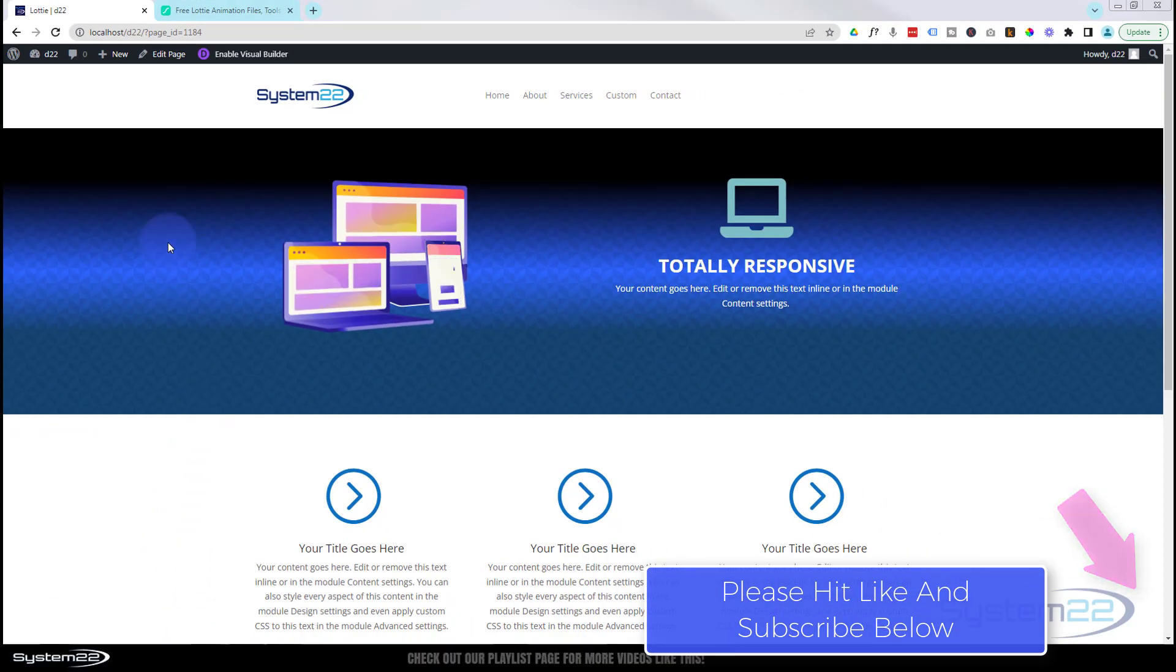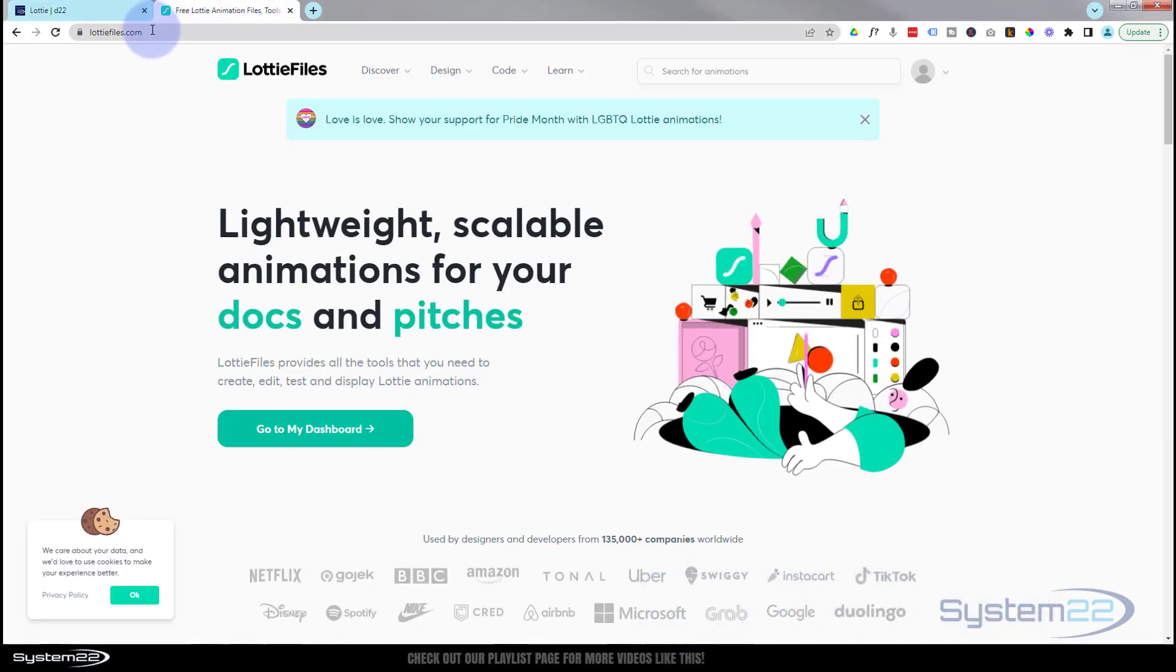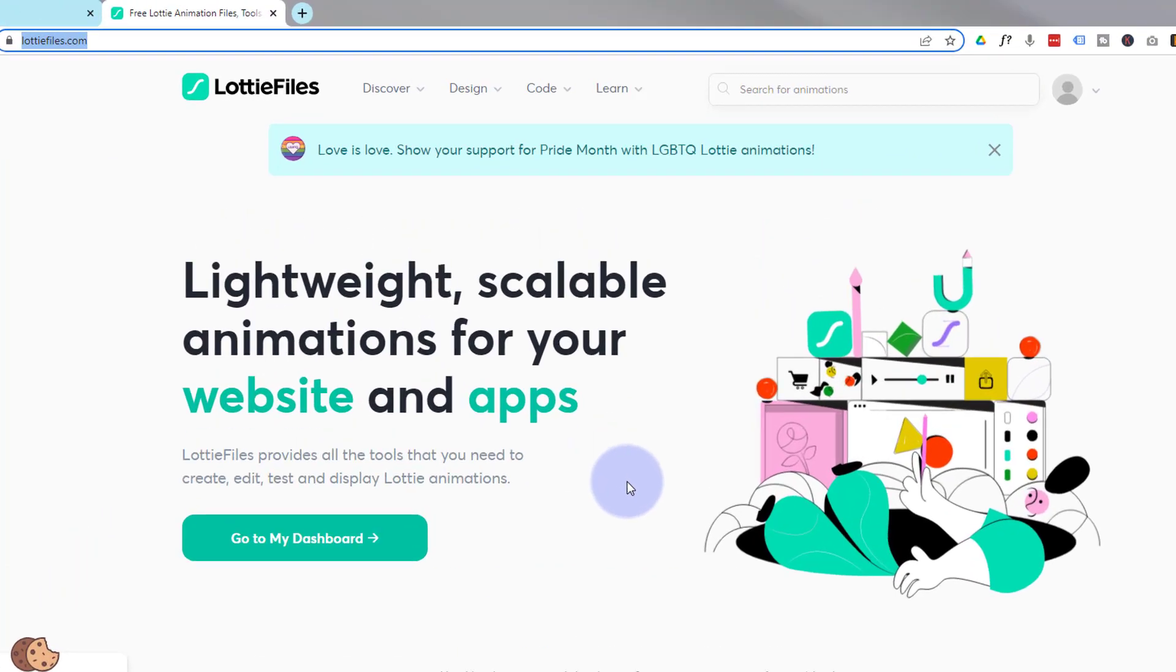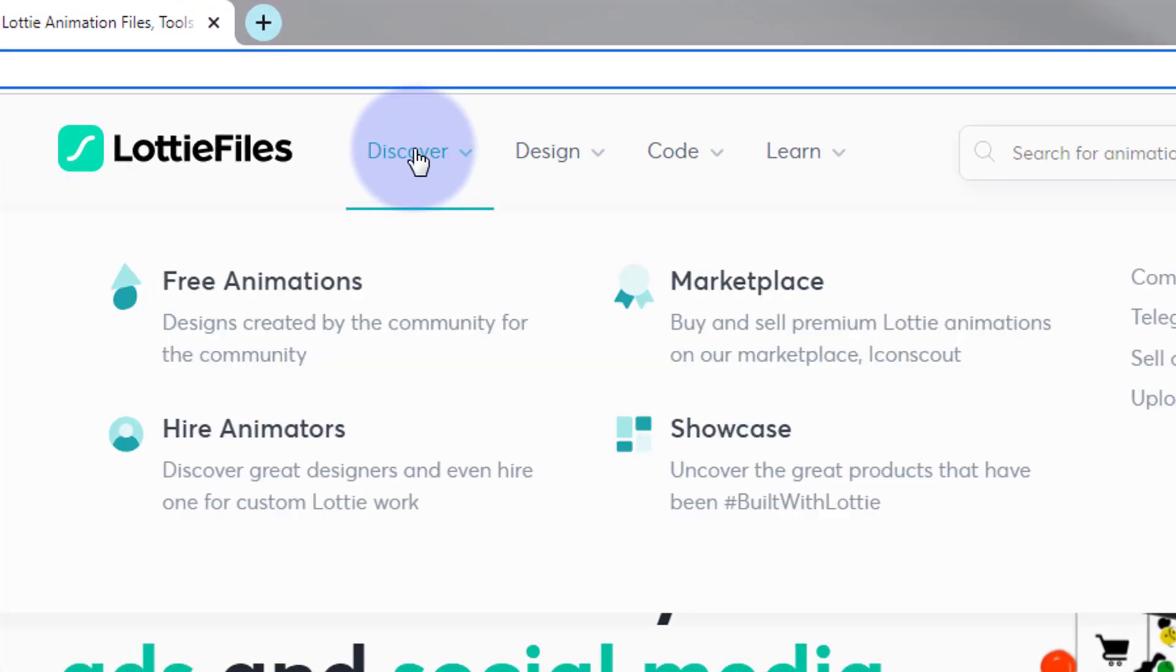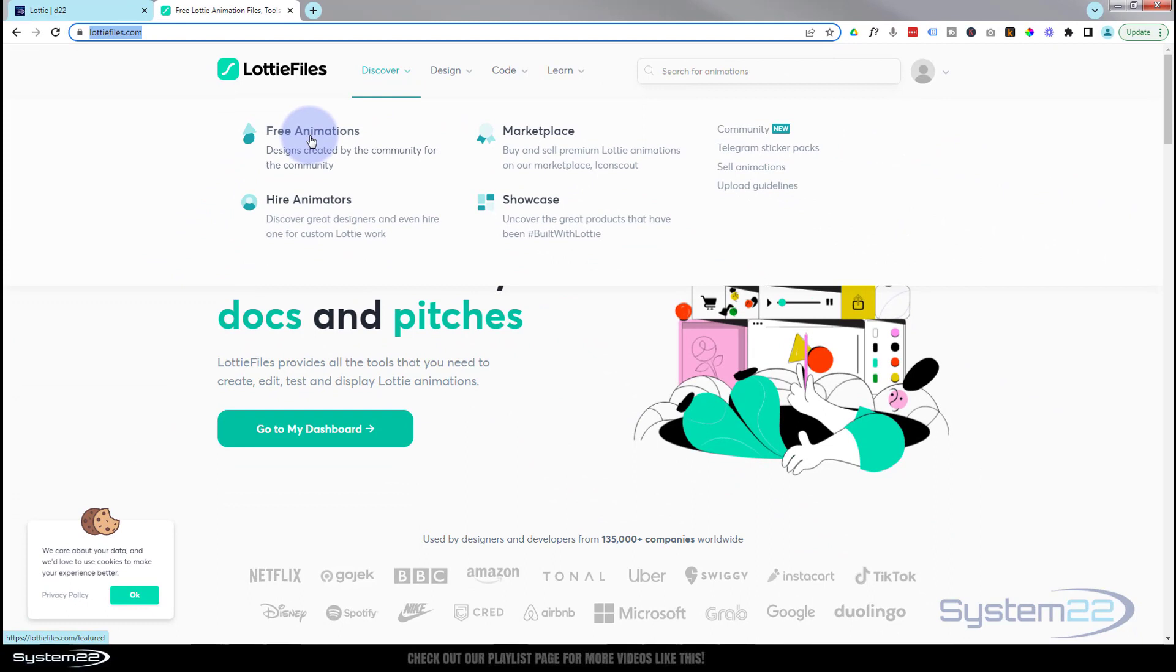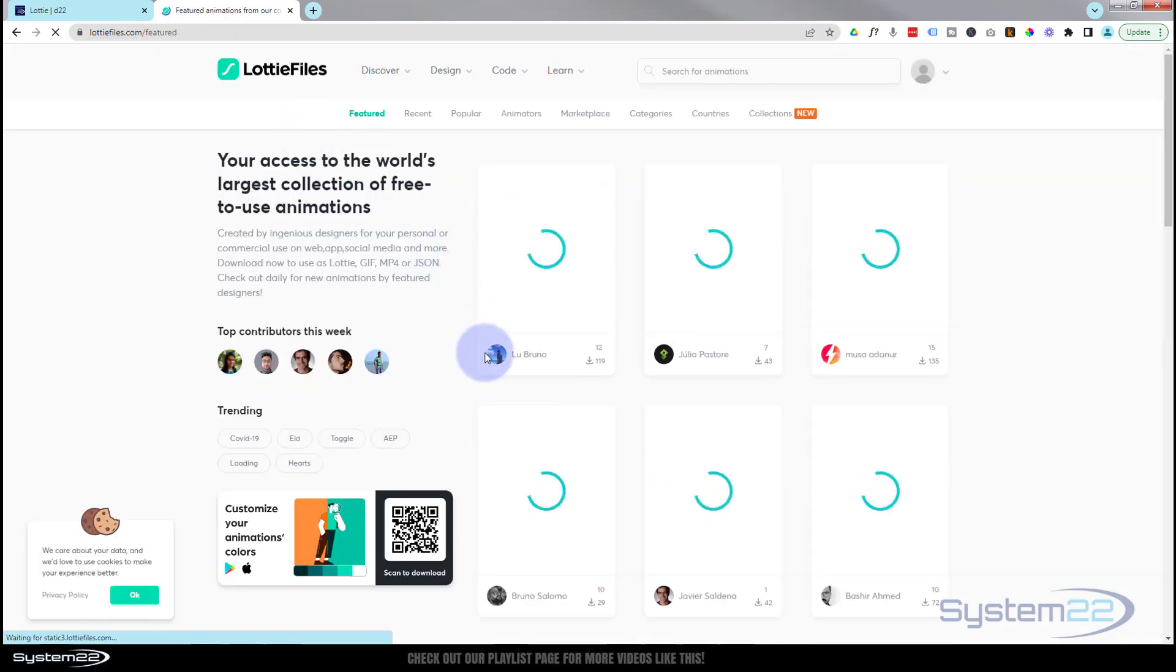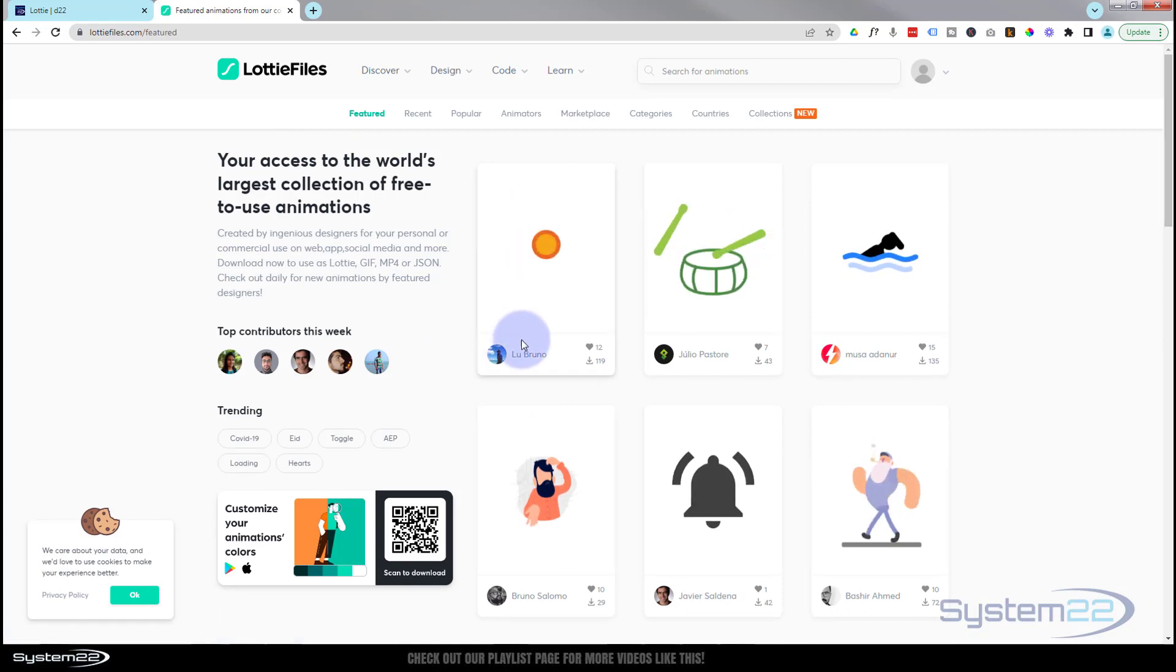I'm going to go over to Lottie files. Here's the Lottie files site - I'll put this URL down below for anybody that wants it. If we go up here to discover, I'm going to go down to free animations. They've got free and paid animations. If you want to pay for them, they start at real cheap prices, but I tend to use the free ones. There's usually something good in the free versions.